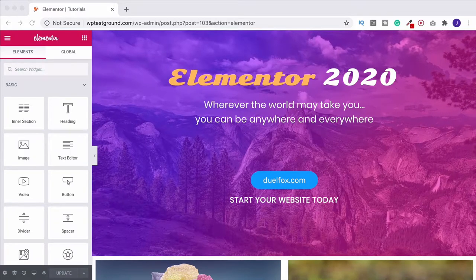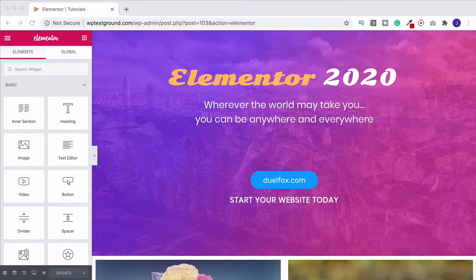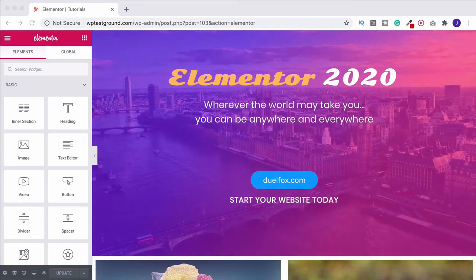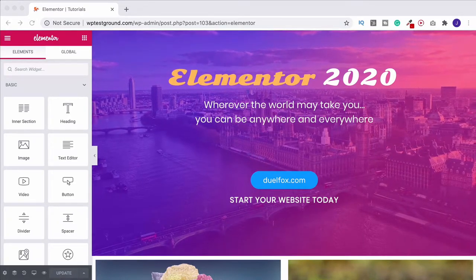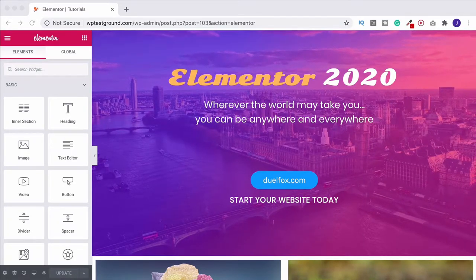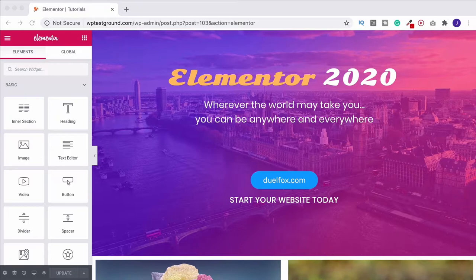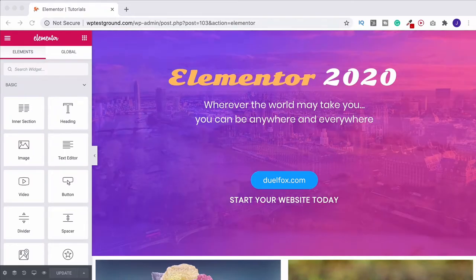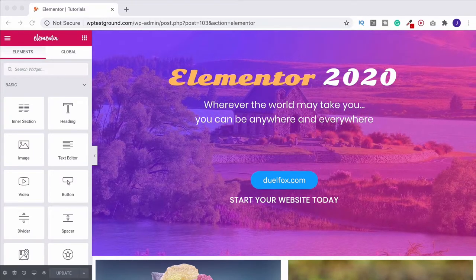This tutorial covers Elementor's basic gallery widget. I'm going to show you how to style it, how to set it up, and also how to create different columns across desktop, tablet and mobile. That seems to be something that a few people are having some trouble with.